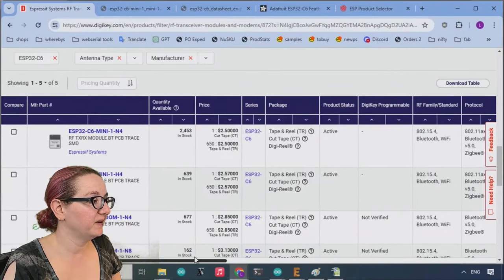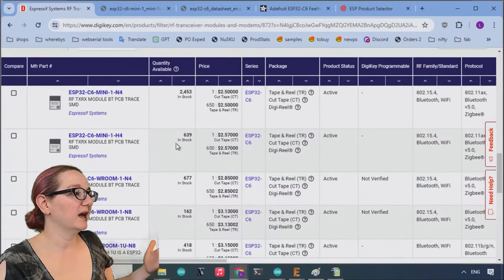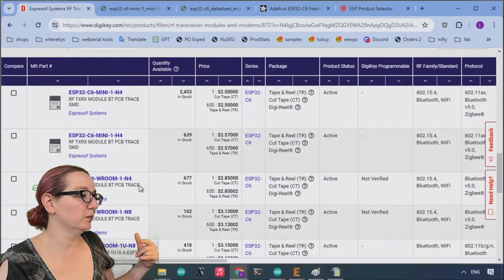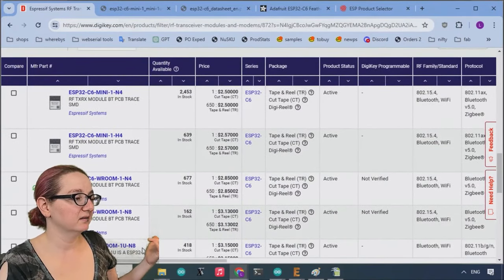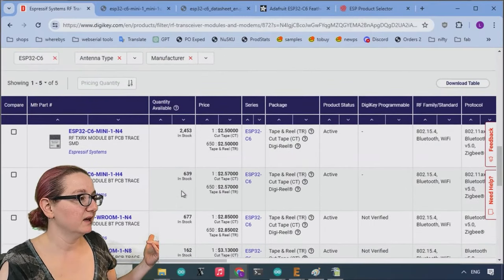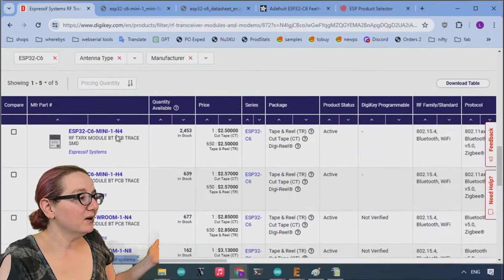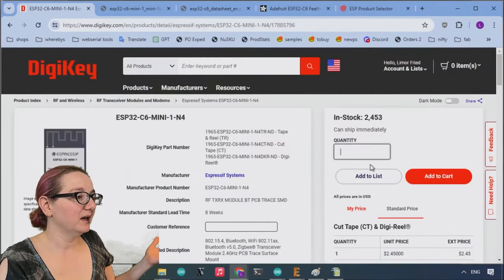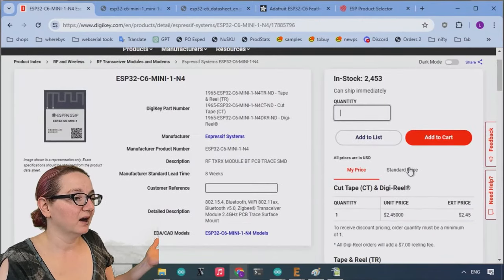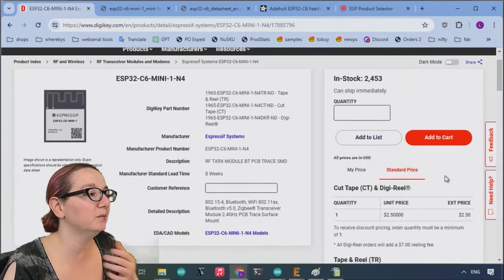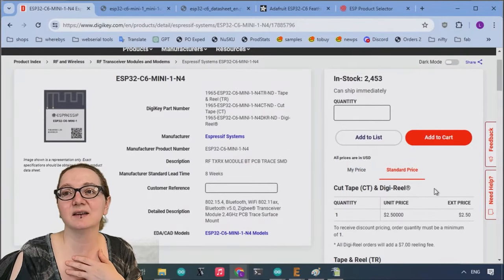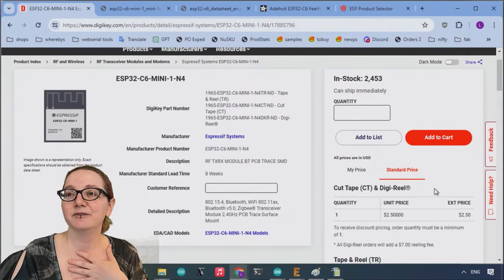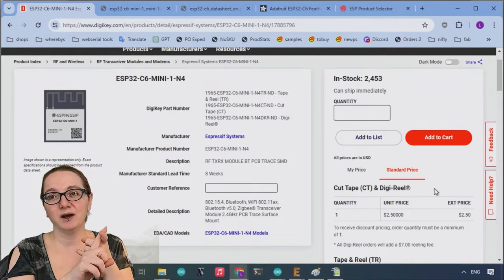But you know, like I said, I really like the mini and four, and it's like super cheap, two bucks and 50 cents. For $2.50, you get WiFi, Bluetooth, and 2.4 gigahertz Zigbee, with thread and matter support.